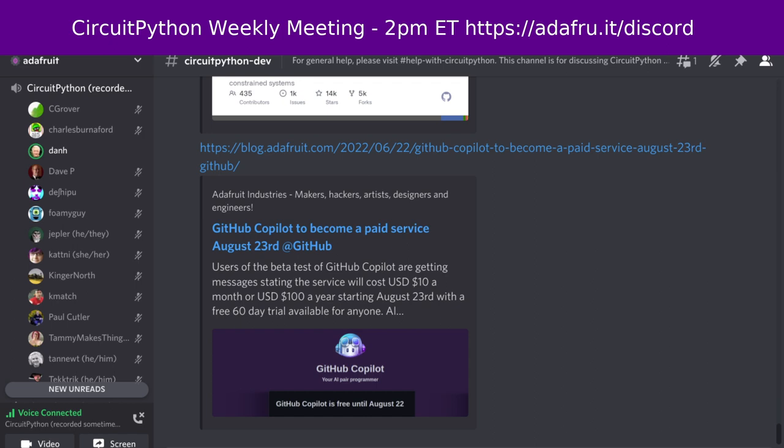Next up is status updates — what we're working on with respect to CircuitPython, or something else you'd like to tell us about. I'll start. Last week, as I mentioned, I released CircuitPython 7.3.1, which has a small number of bug fixes that seemed important to get into a stable release, along with updating the frozen libraries.